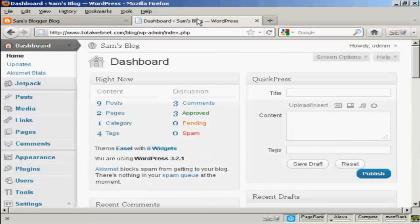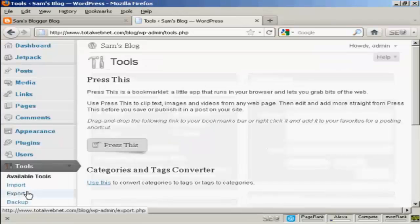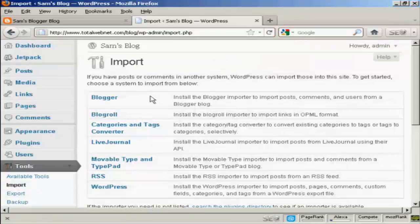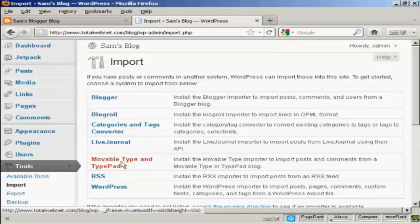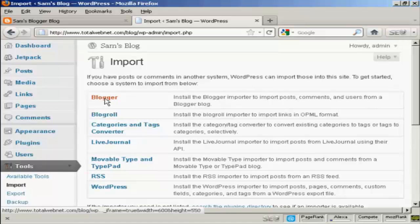If I come back to the WordPress dashboard, you can see here in the Tools setting. If you come under here to Import, you can see there are various other formats that you can import into WordPress.